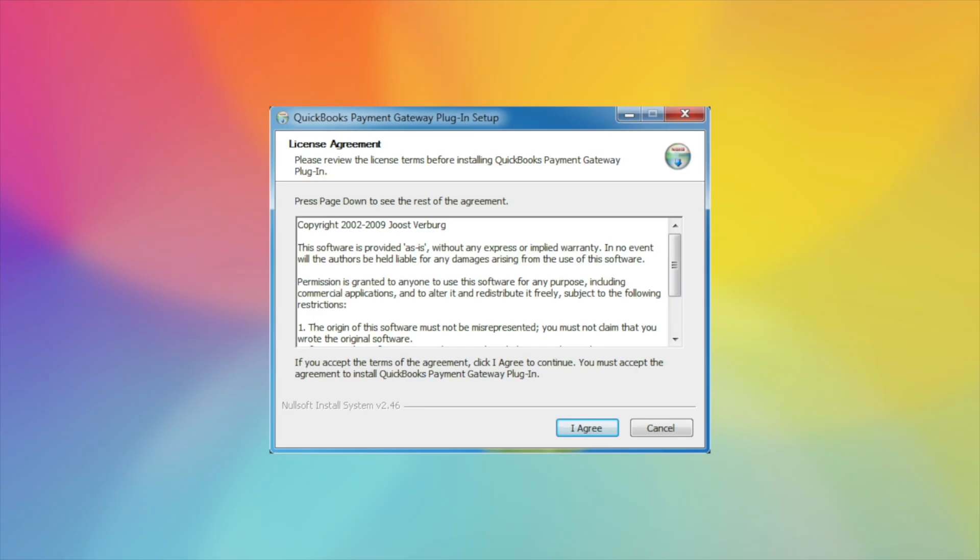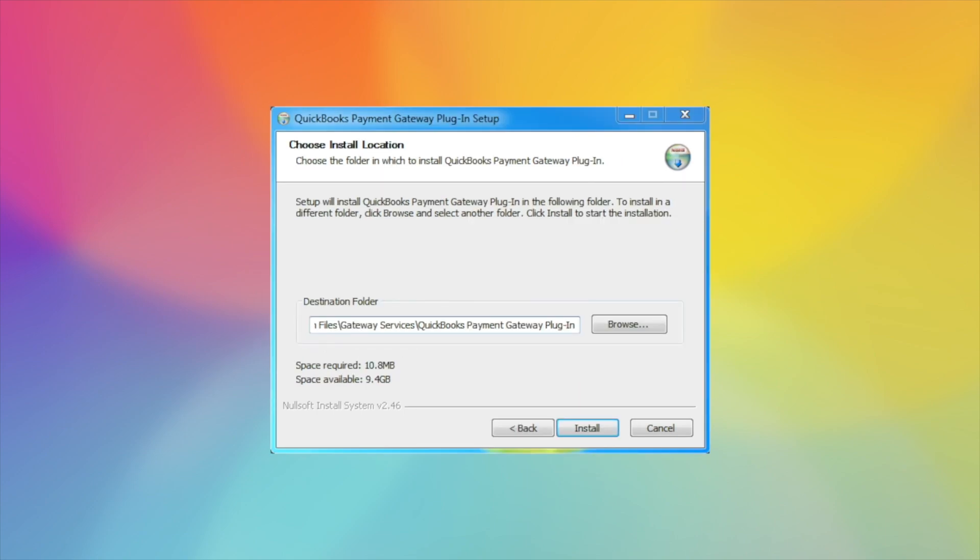When you start the install, you'll receive the license agreement where you will agree. Choose the install location, typical to allow it to install wherever it is trying to default.